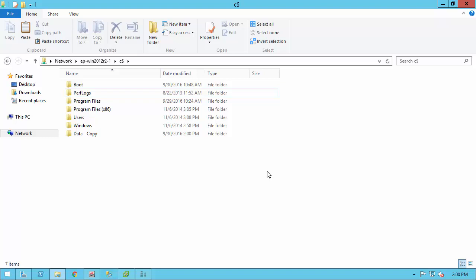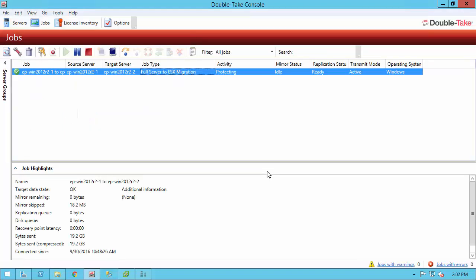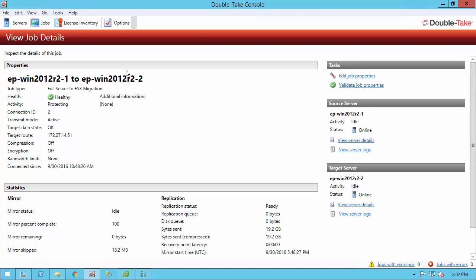I've gone back to the DoubleTake console and now we're in a protecting state and we could cut over at any time. Keep in mind that while the replication is ongoing, you can double-click the job to get more information. We can also edit the job properties, maybe compression or bandwidth controls. I can also do that pre-flight checklist again to make sure everything is still good before we do the cut over. All that's available to you while the job is running.